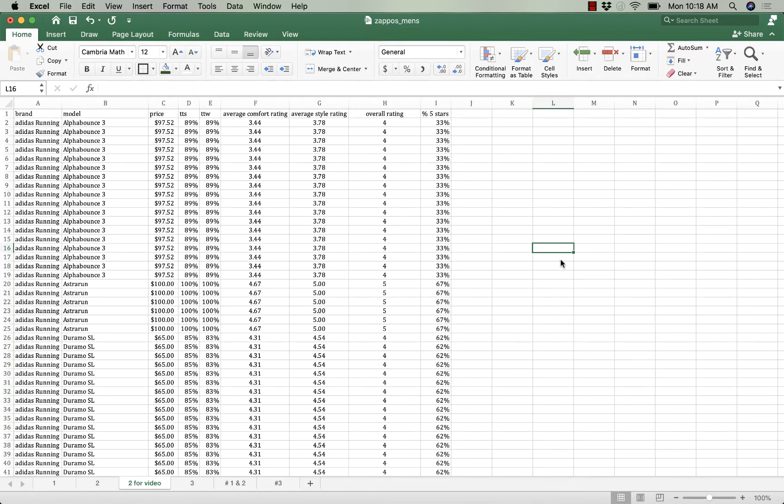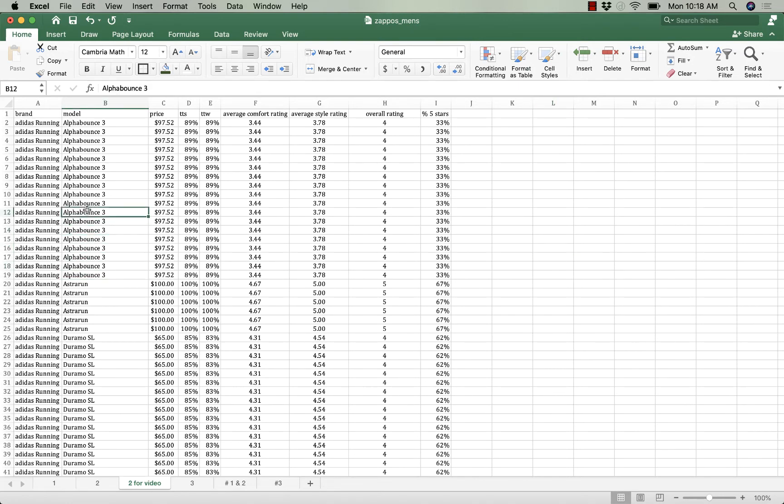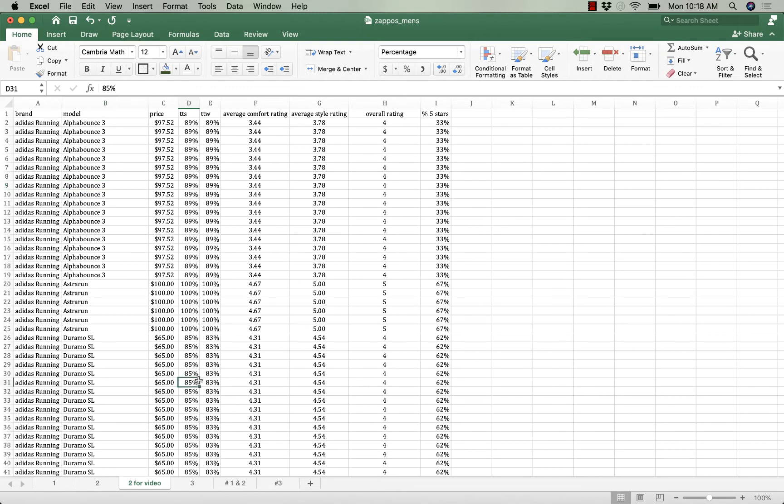The next thing that I need to do is to reduce our data set so that we have only one observation per model of shoes and that's going to be a few step process.